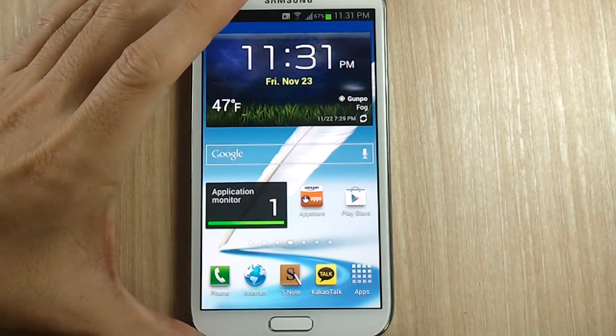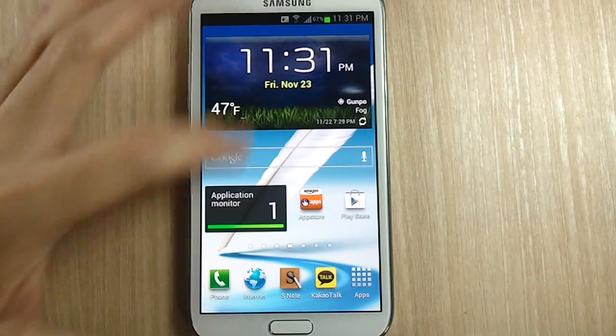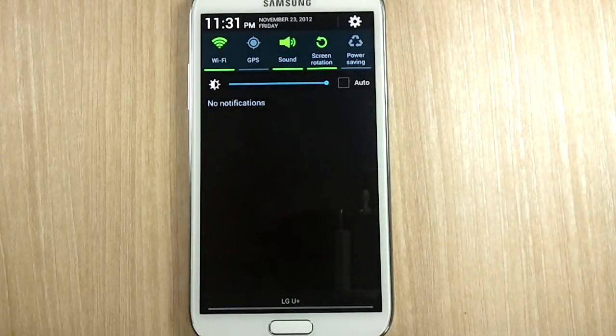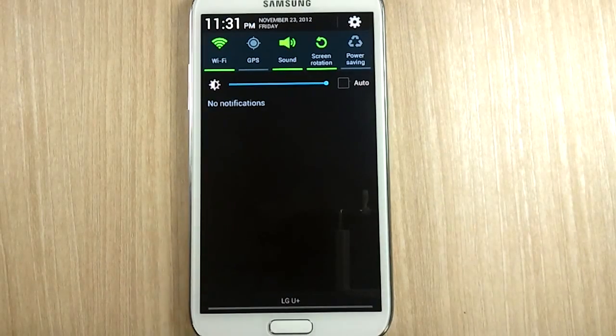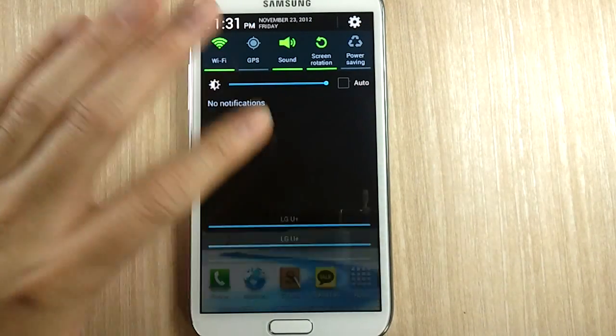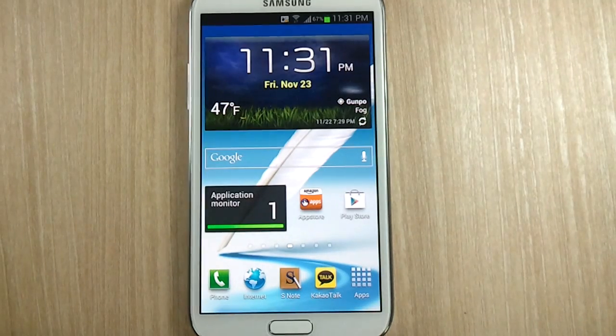One thing you'll need is you'll need to make sure that the Galaxy Note 2 and the computer that you want to connect this to are on the same local network. I'm going to assume that you have that connected already, so let's get started.